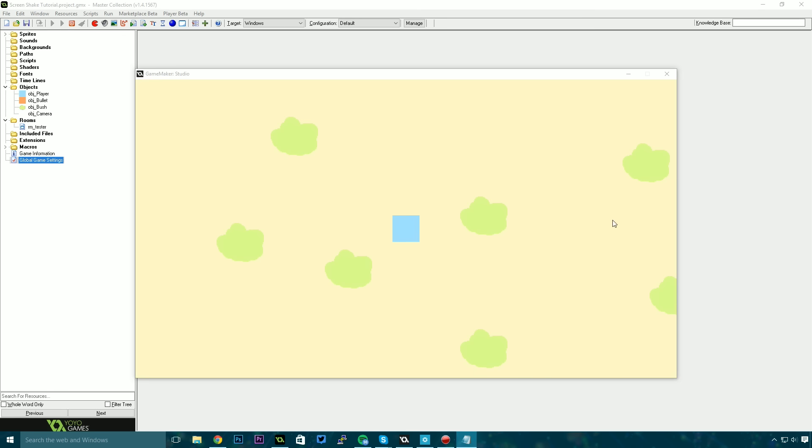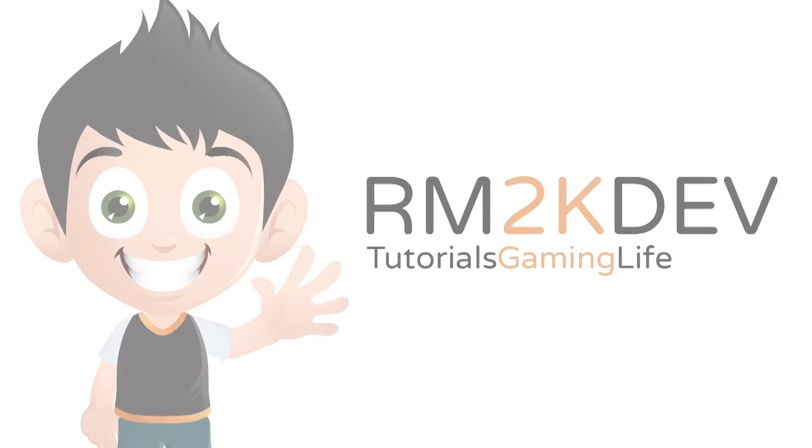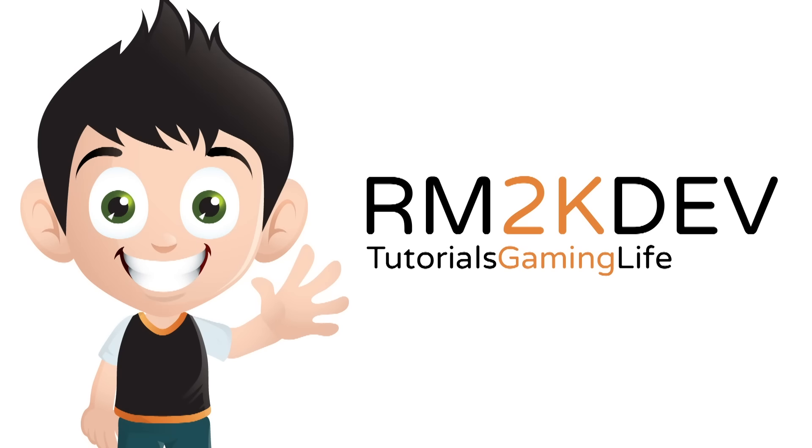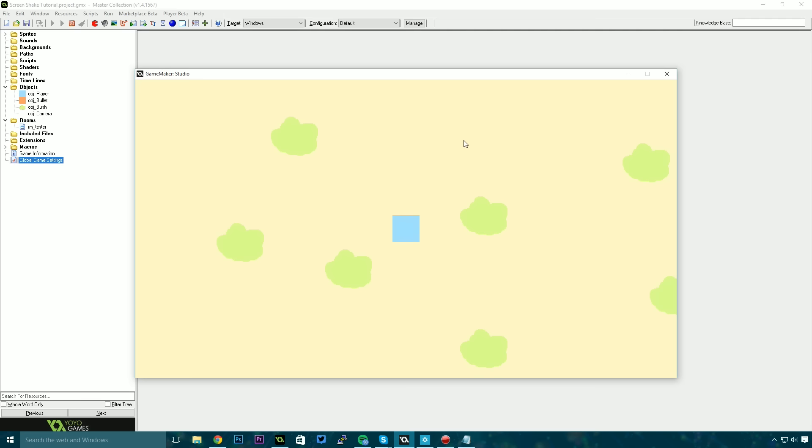With that said, let's get started. So I've got a really simple project here. This is just a basic screen shaking effect.